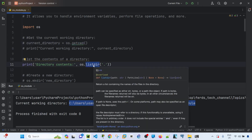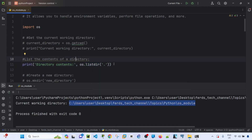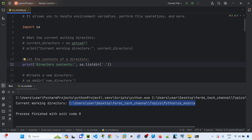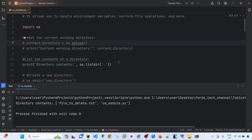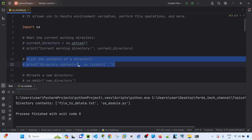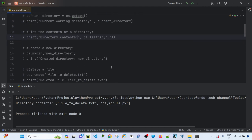You can use os.listdir() to list the contents of a directory. I'm passing this function into print() to display the output. Running it shows the directory contains two files: one is the file I'll delete later, and the other is this script I'm working in now.